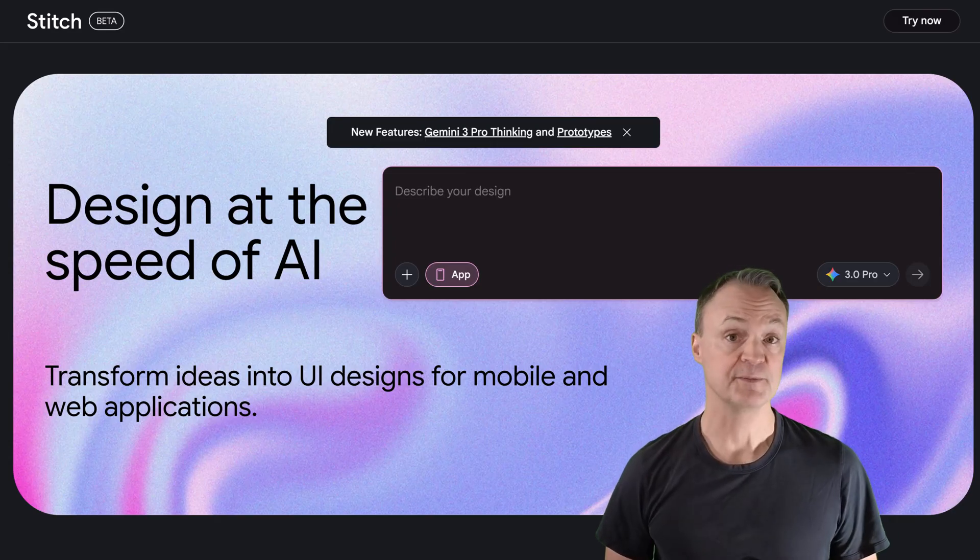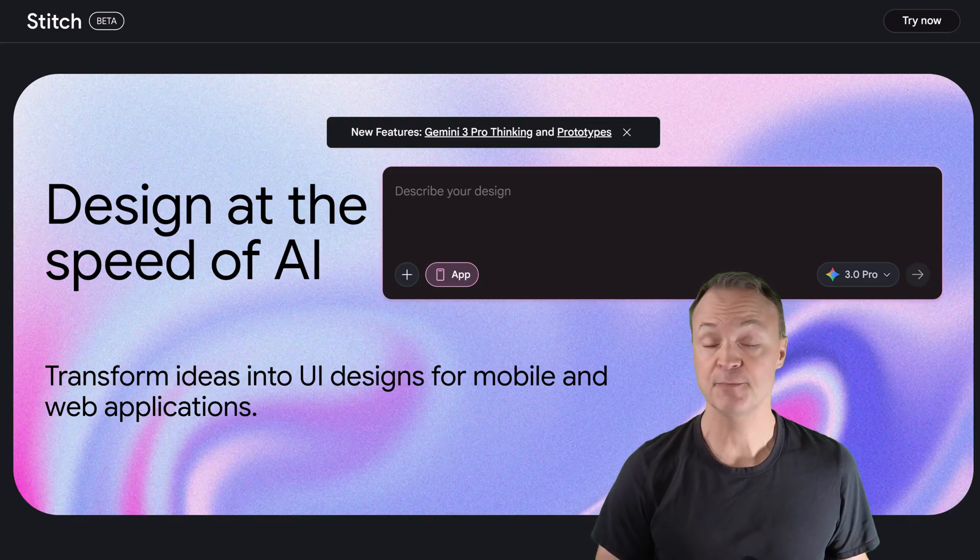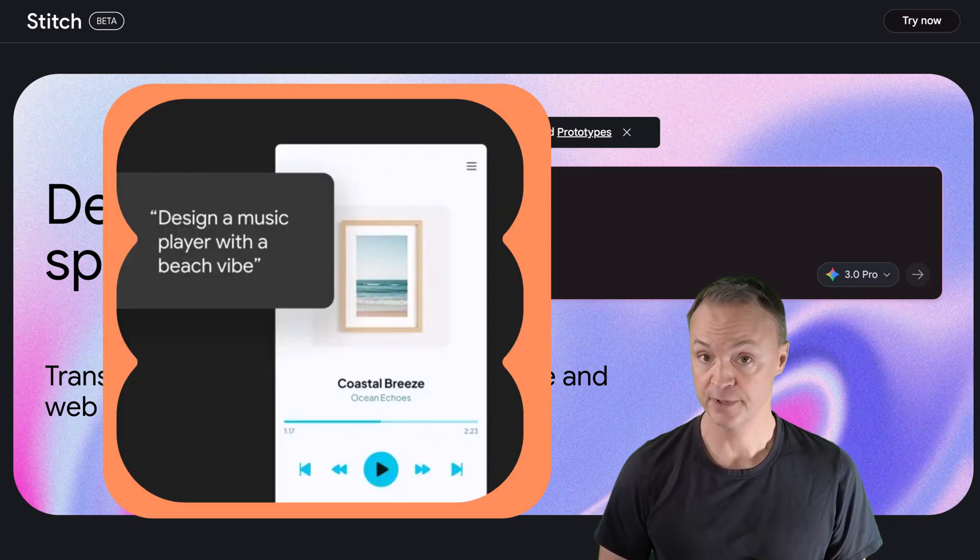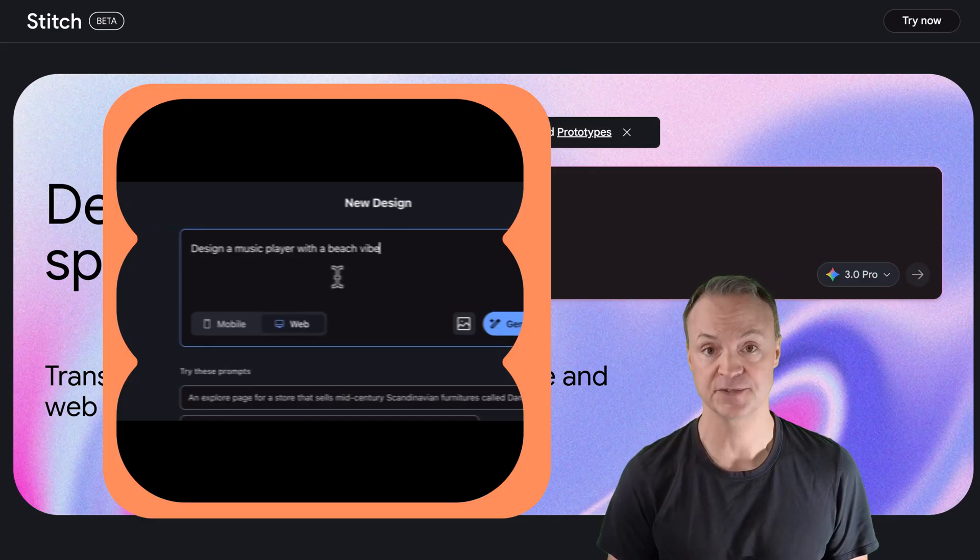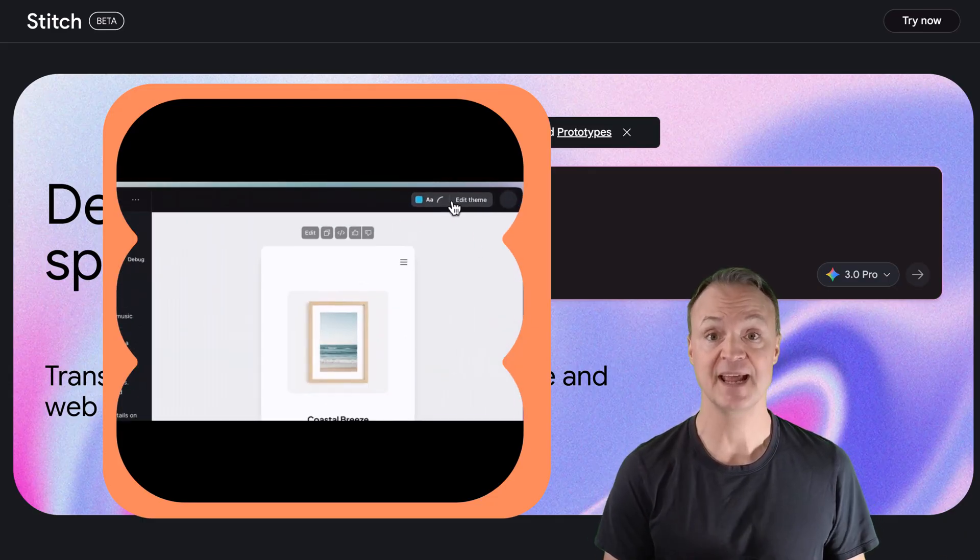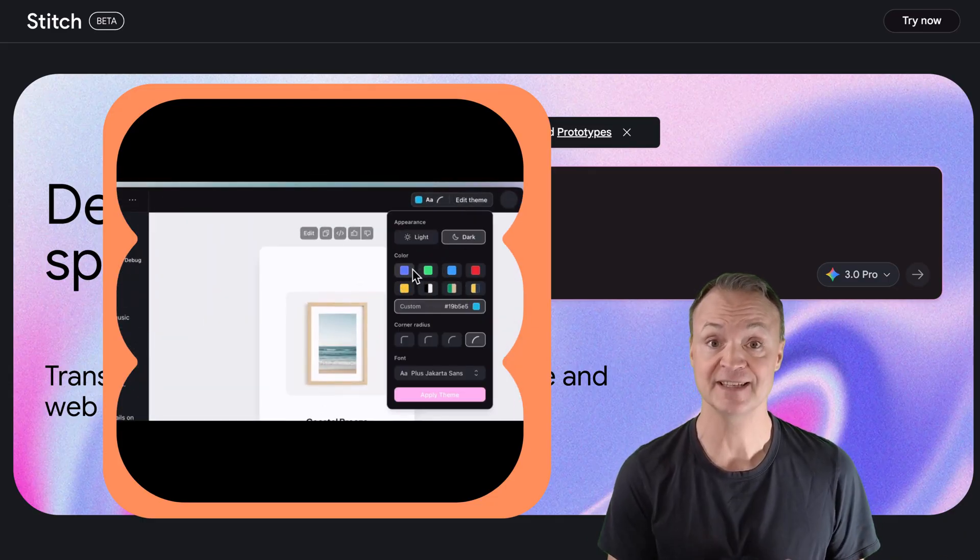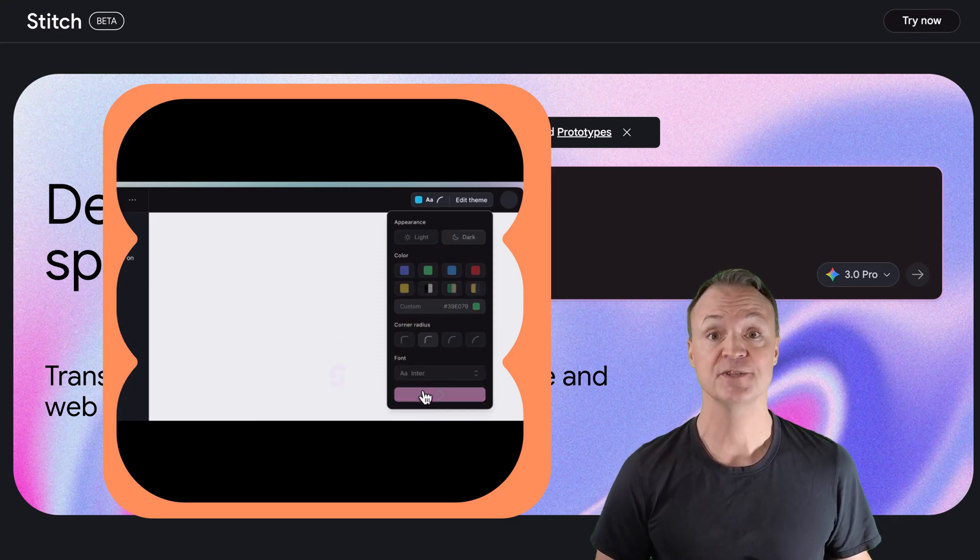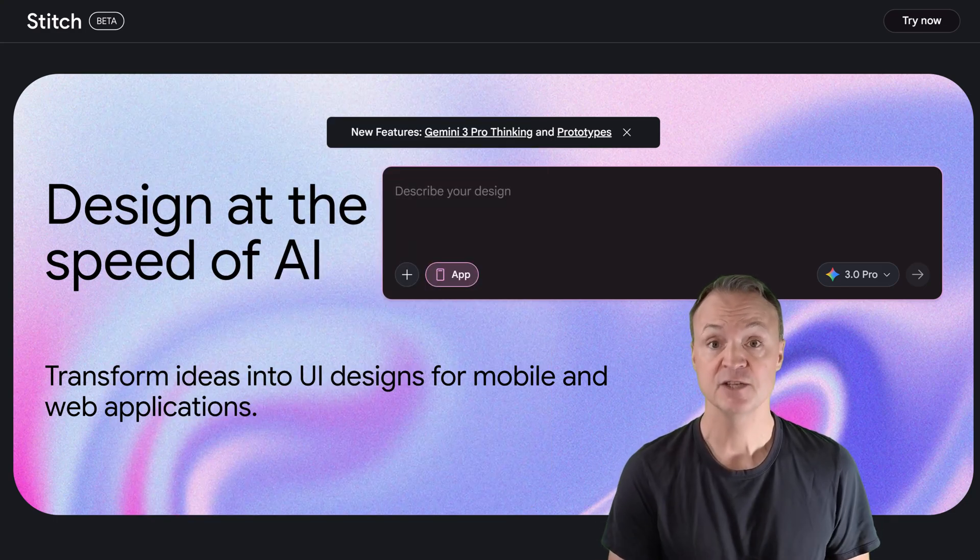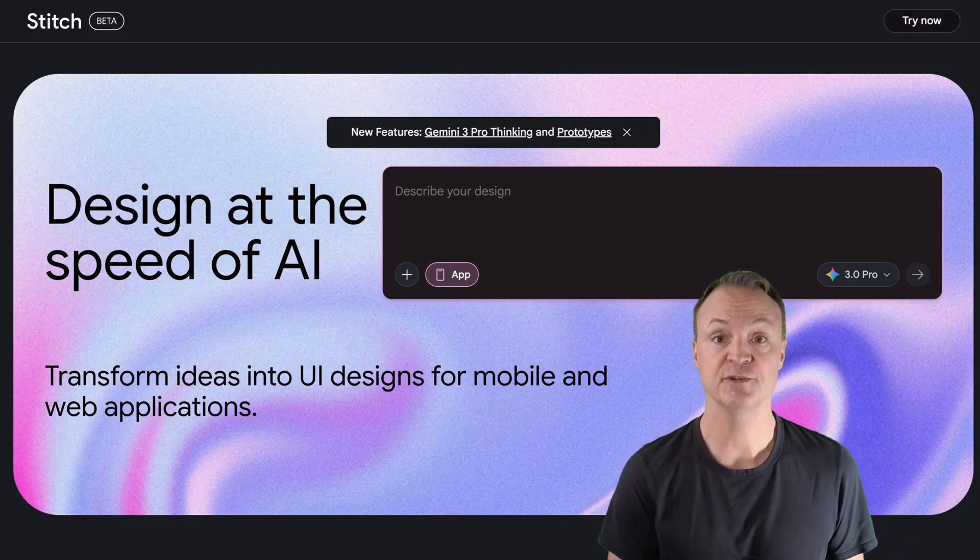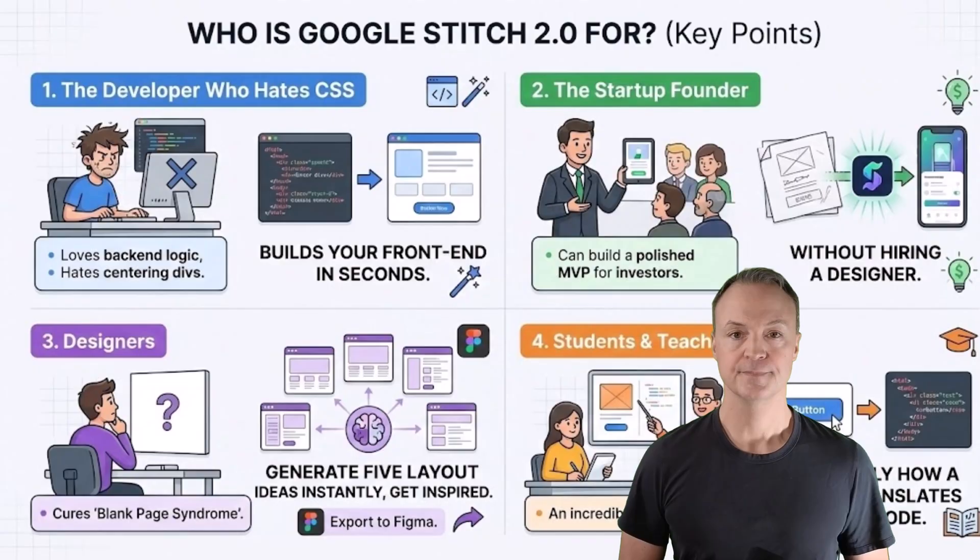Google just dropped a massive update to their AI design agent. It's now powered by Gemini 3.0 Pro, which means it can actually think through complex layouts. It can predict where users will look with heat maps and it can finally stitch together screens in clickable prototypes. And the best part, it outputs real code: React, Tailwind, HTML. So you're not just making pretty pictures, you're building actual software. I'm Jamie and welcome to Teachers Tech. Let's get started.